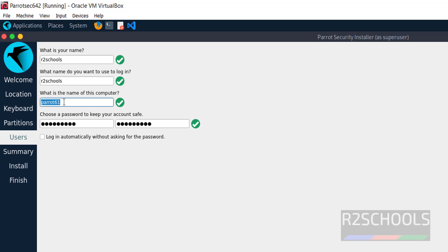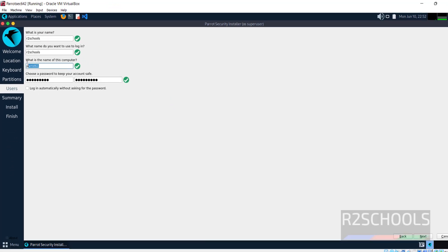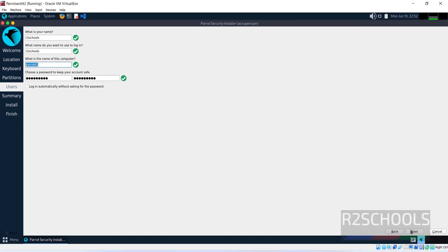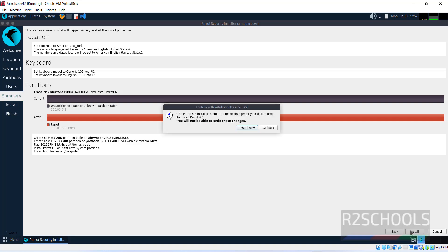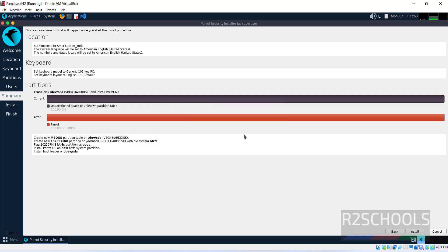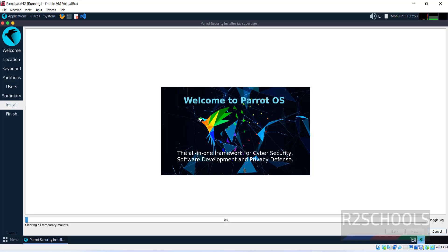You can change the host name later. Click next. This is the summary. Click install to start the installation. It's asking for confirmation, click install now. The installation has been started. This may take time. I will resume once installation completes.